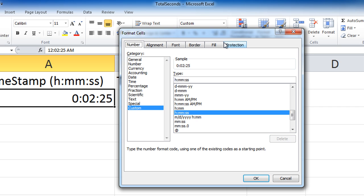Now I typed the lead zero, the colon, the 02, the colon, the 25, and Excel goes oh you must be typing in hours:minutes:seconds and it applied this formatting to that cell automatically. Now watch what happens. I'm just going to go ahead and click OK and move down to the cell below.